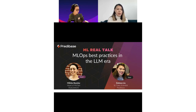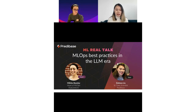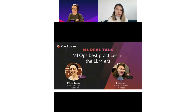Today we'll talk about MLOps best practices in the LLM era. I'm Daliana, a senior data scientist at Predibase, and today we have a very special guest, Mikiko Basely. She is the head of MLOps at Feature Form, previously a senior software engineer working on MLOps at Intuit. She's passionate about demystifying MLOps and showing how to develop high-quality ML products from scratch. Today we'll talk about MLOps best practices, common mistakes, and especially how to do MLOps right for large language models. Later we'll give a demo of how to fine-tune your own LLM in Predibase, and then we'll have a Q&A with Mikiko.